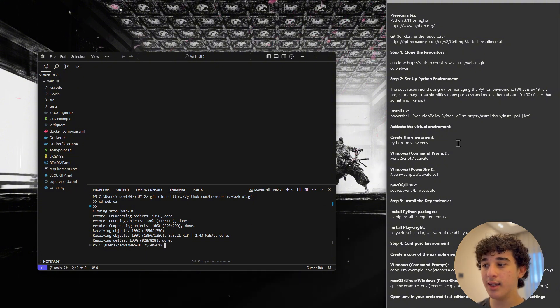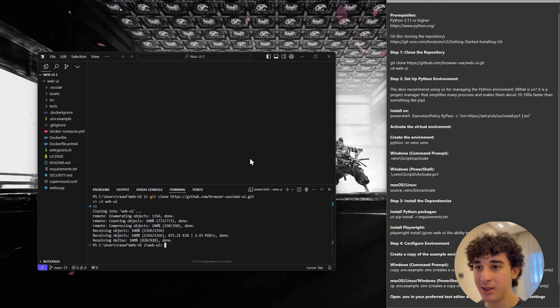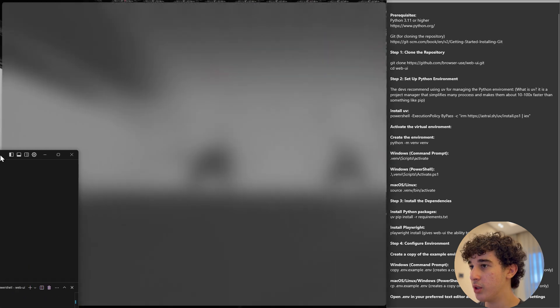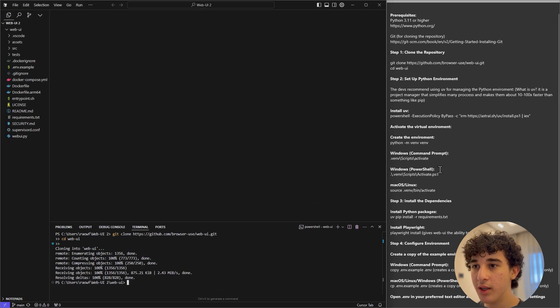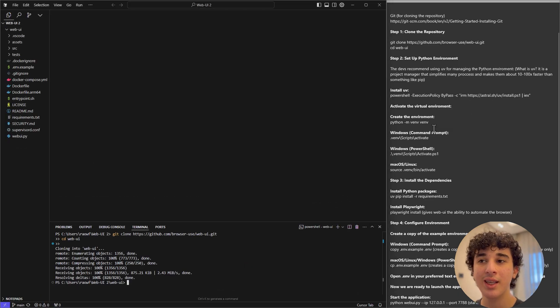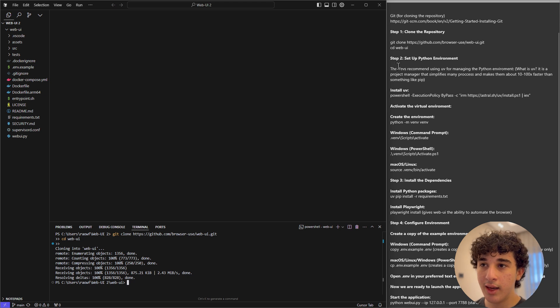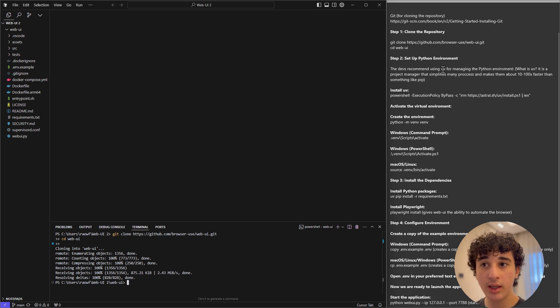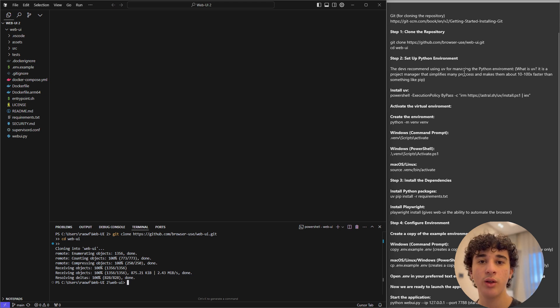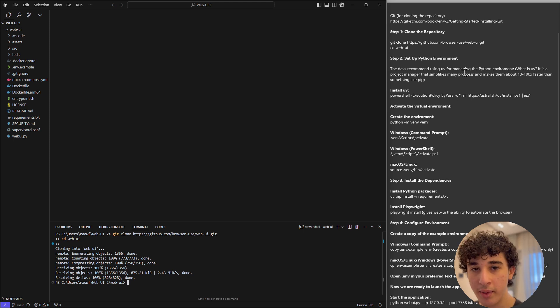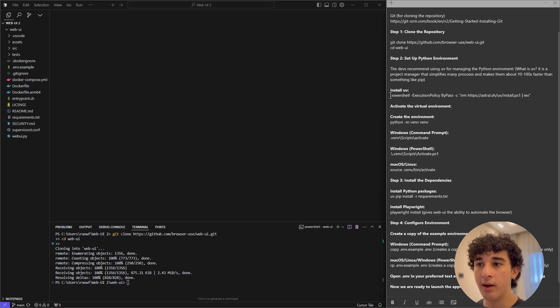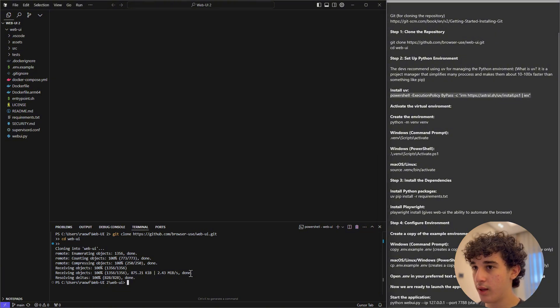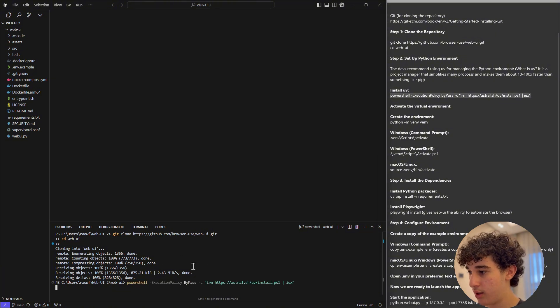now once you are inside of web UI and it is installed into your system, let me just make this a bit bigger. Now we can start setting up the Python environment. Now to set it up, the devs recommended that we use UV for managing the Python environment. The developers say that it would simplify the process and just make it go faster. Now to install UV,